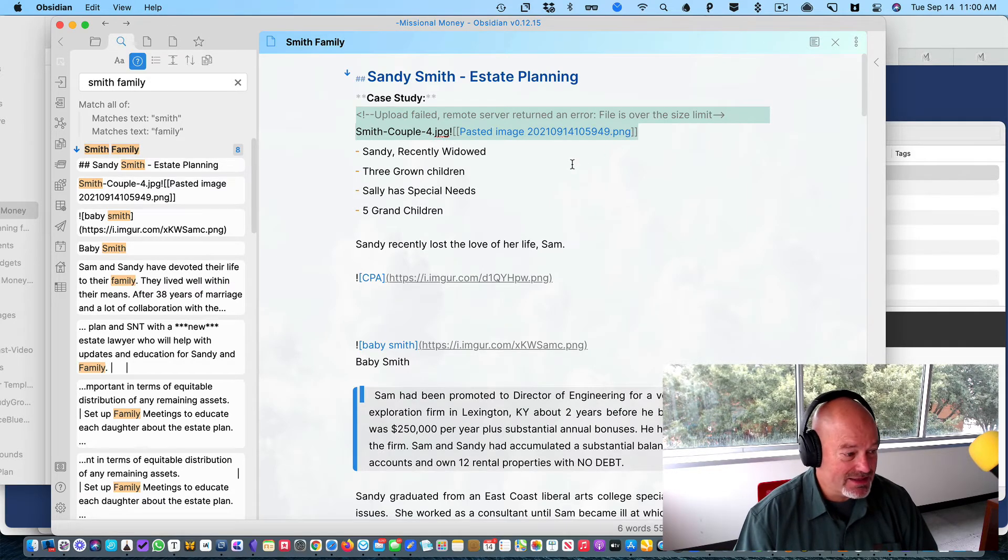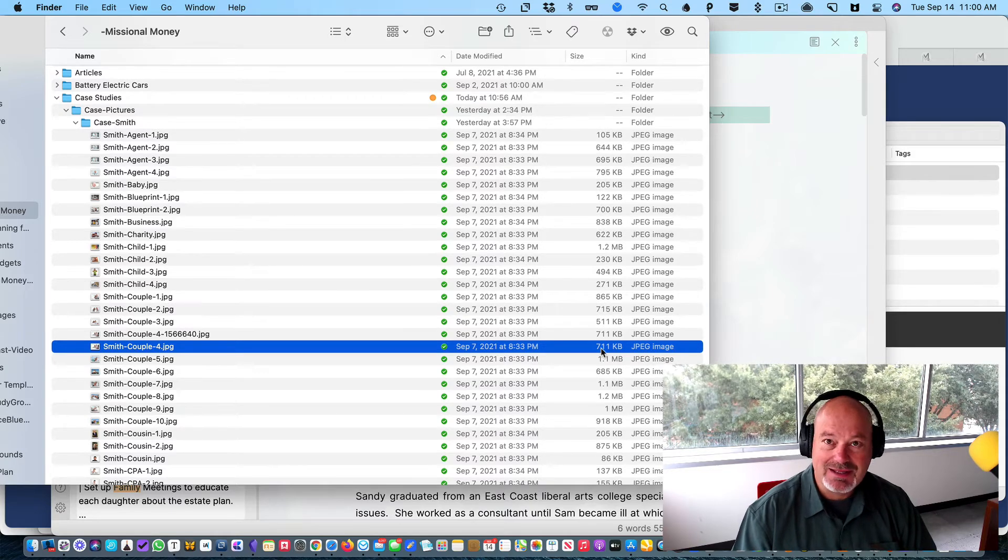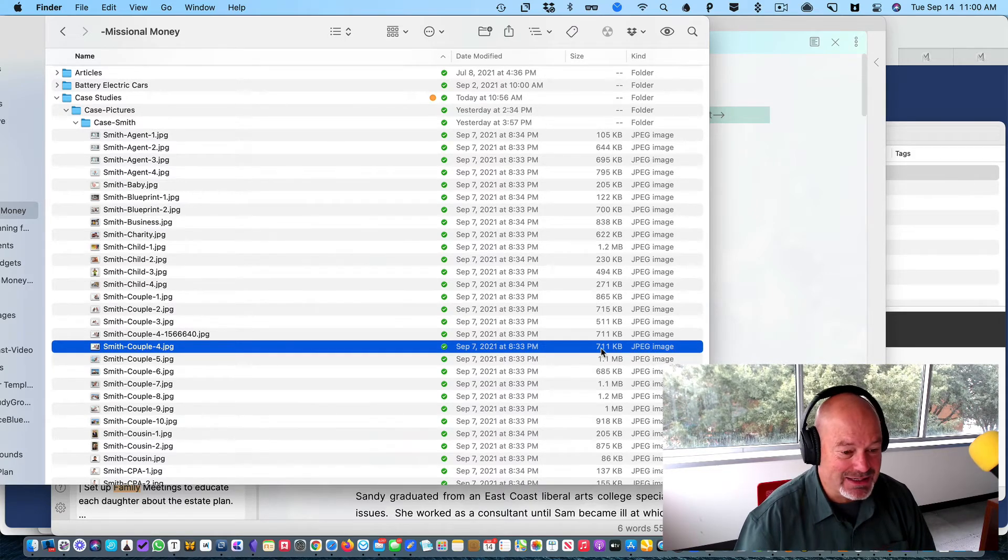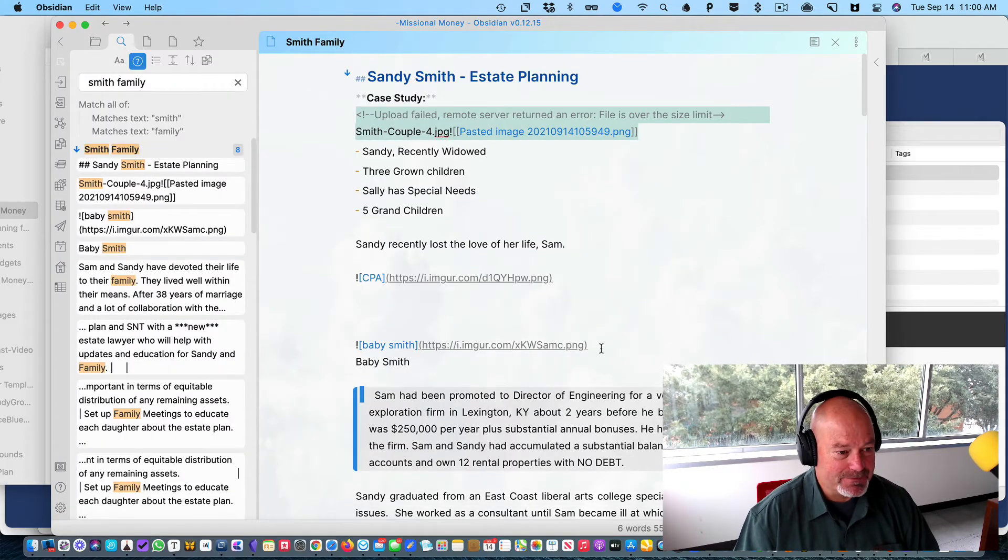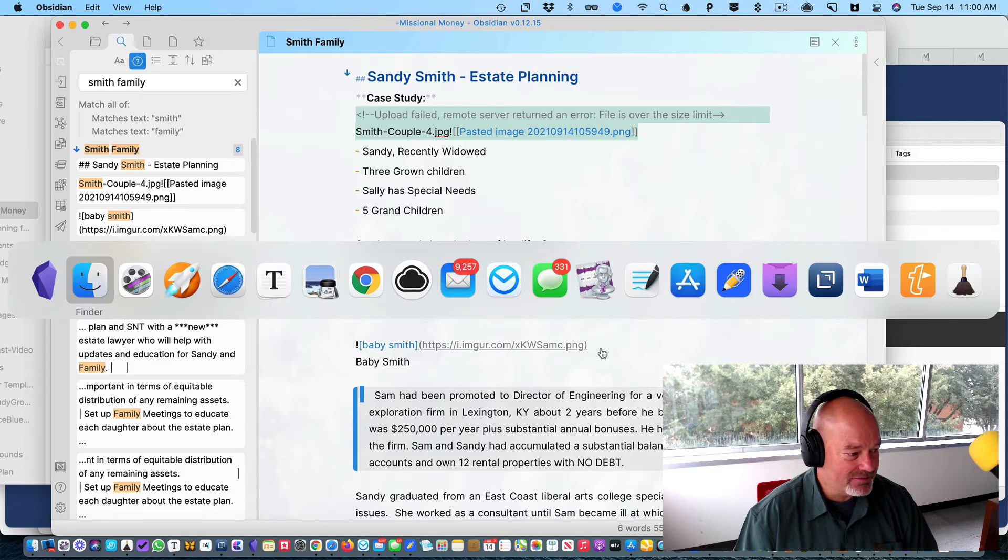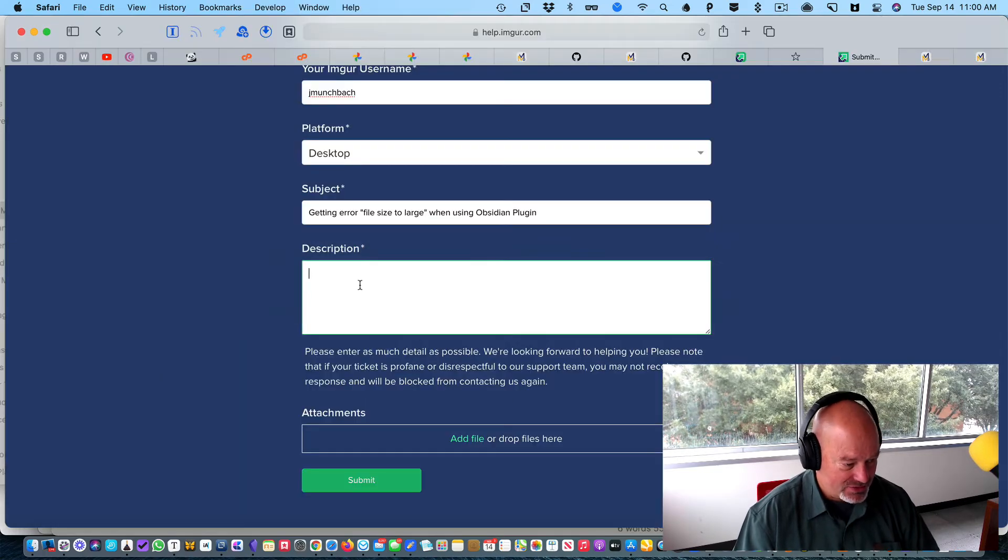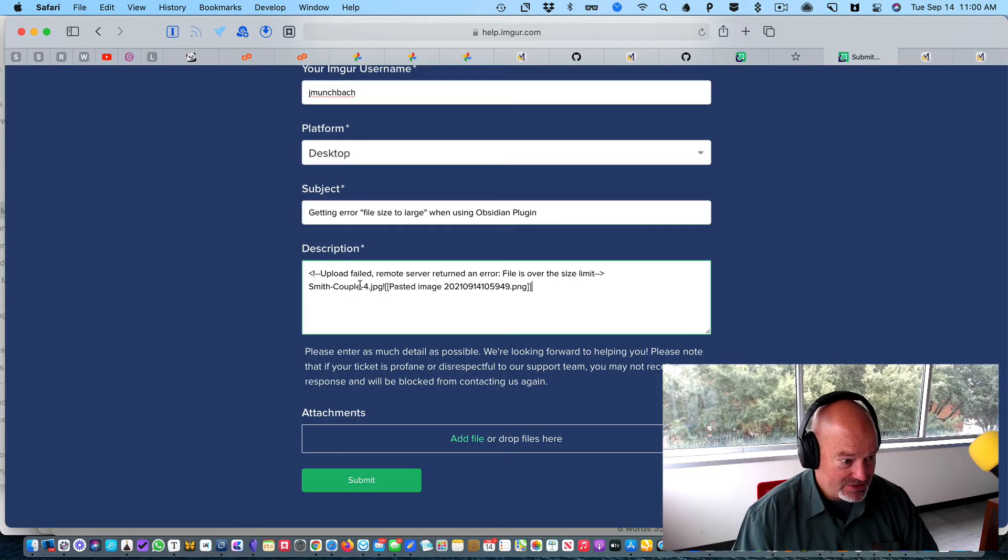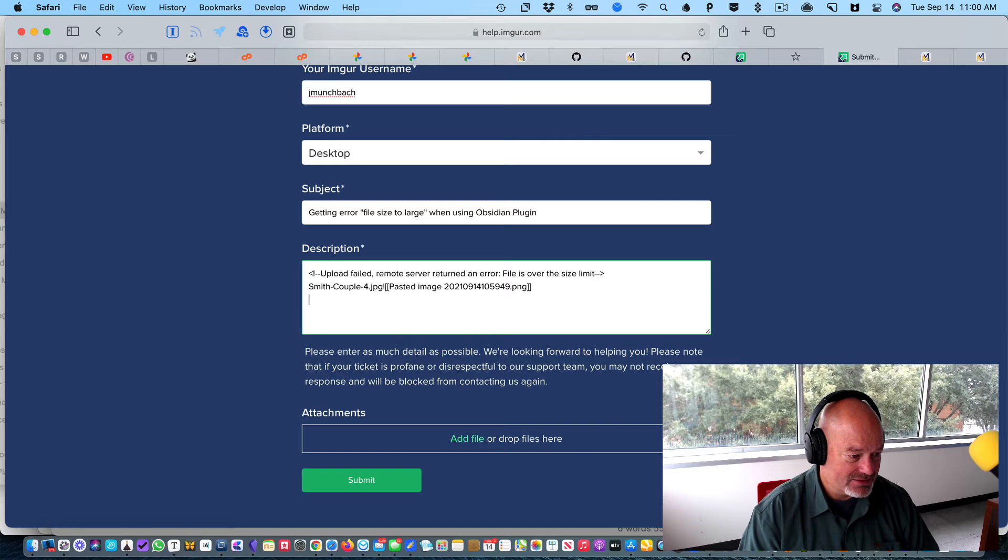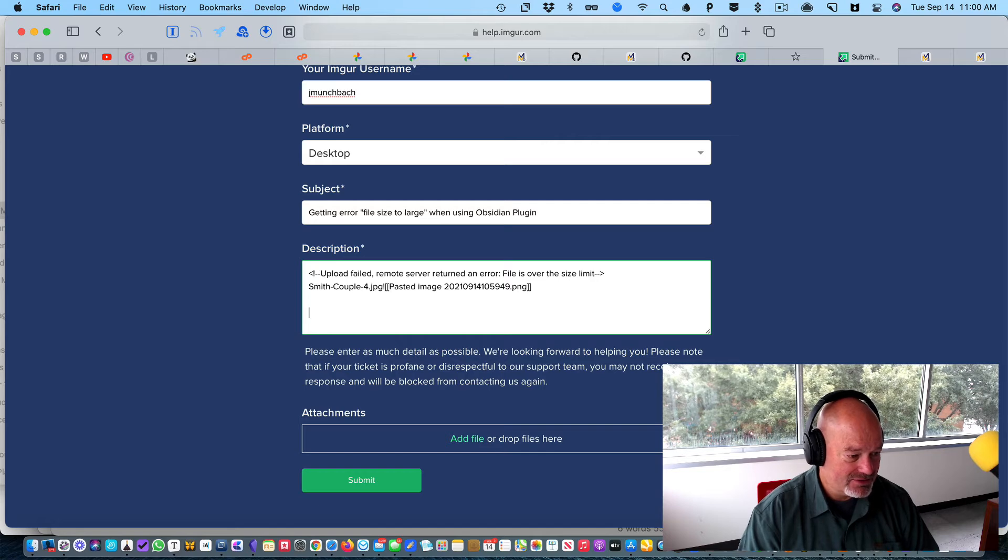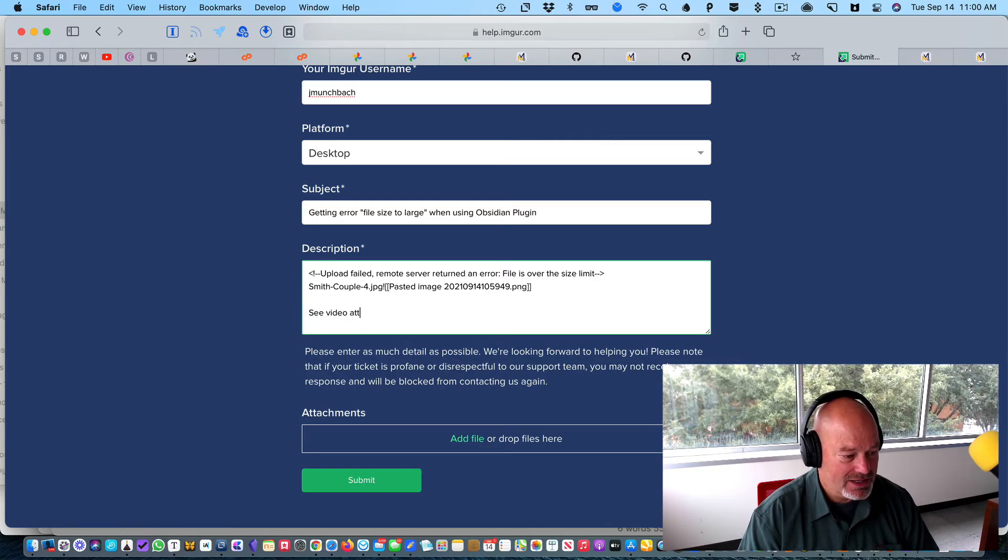It's not that big of a file, as you can see. It's only 711 kilobytes. So that's what I'm trying to figure out, and I'm going to send this video attached.